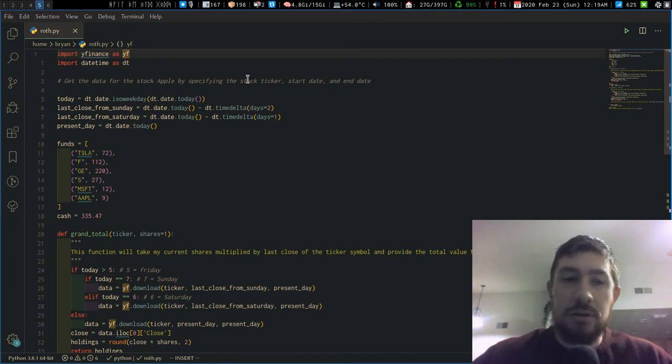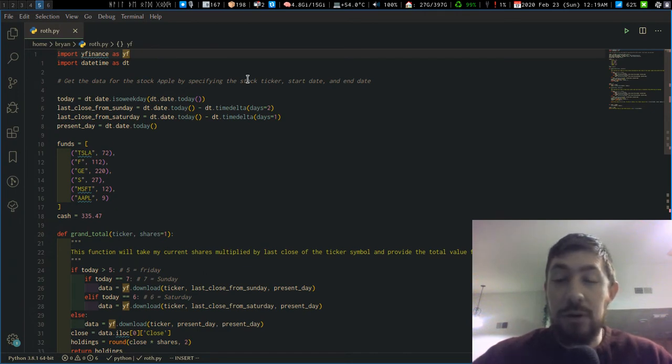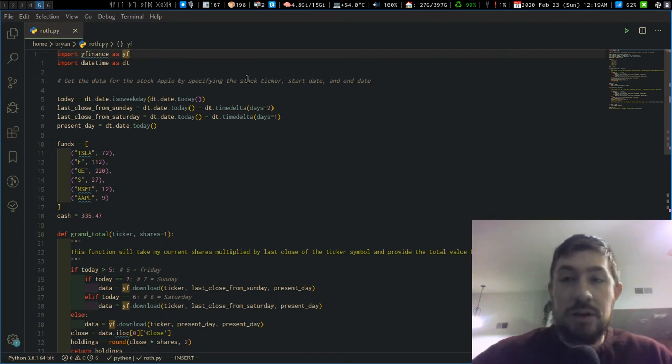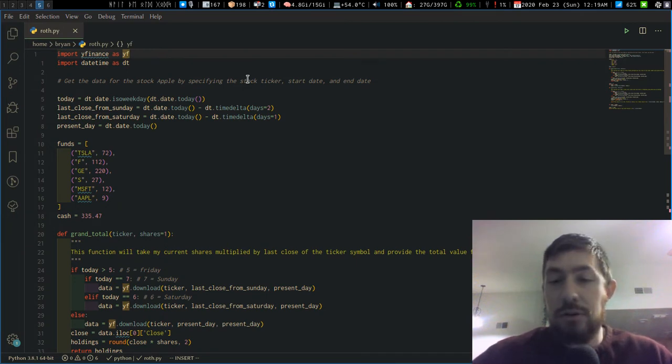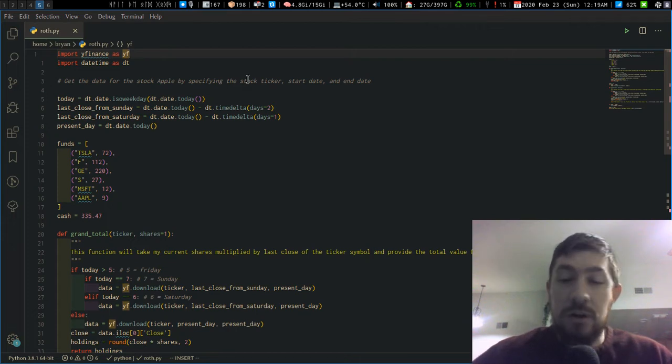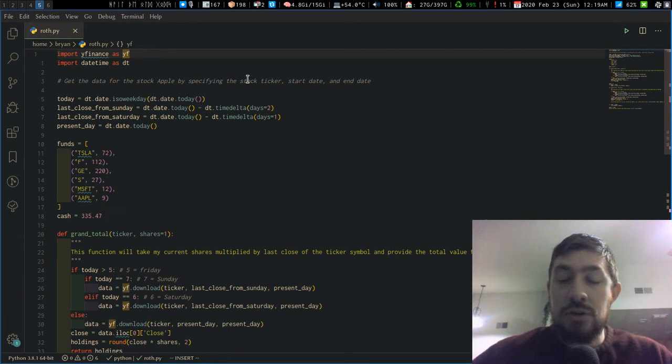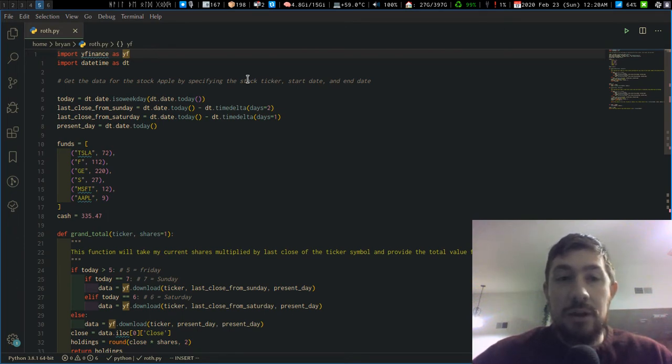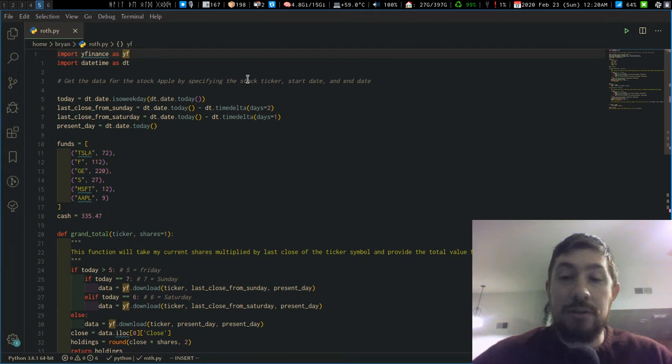So for each investment I have, what's the current close price, the last close price for the fund or stock? What's my current share amount, like how many shares do I have? And then what's the total amount I have of that item in the monetary value?